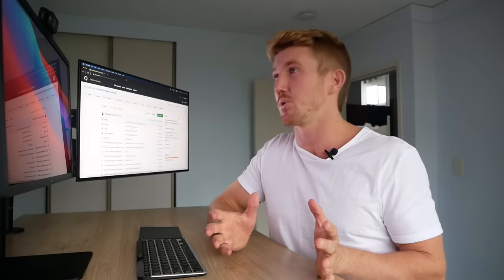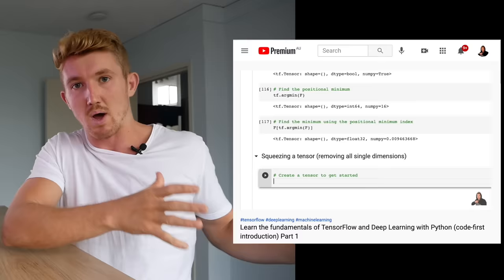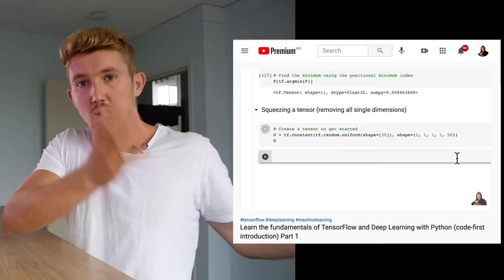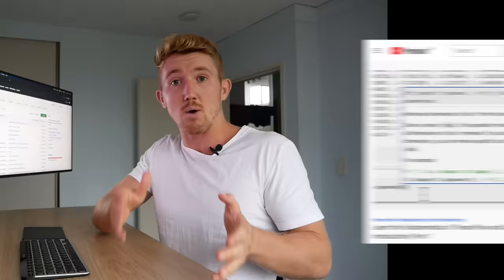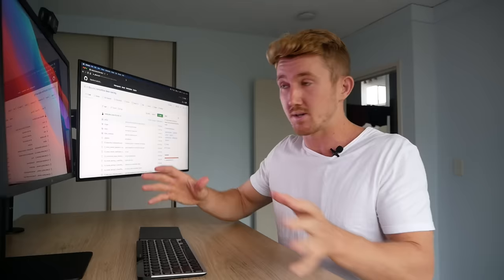Hello and welcome to part two of this fairly lengthy video — it was originally going to be 14 hours long, but YouTube's video limit is 12 hours, so I've separated it. This is part two, which continues right where part one of this learning TensorFlow and deep learning code-first video series left off.